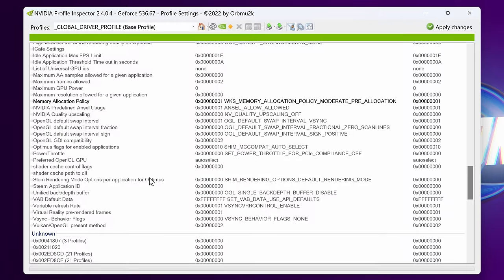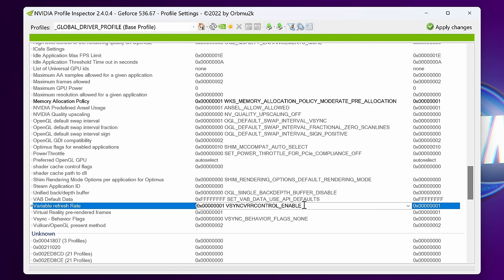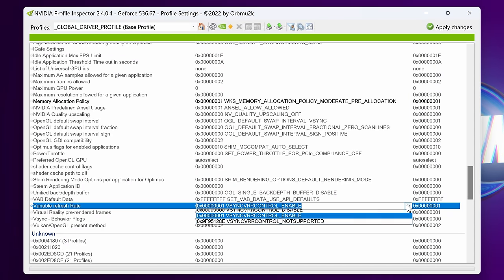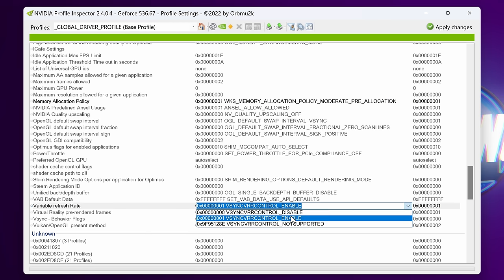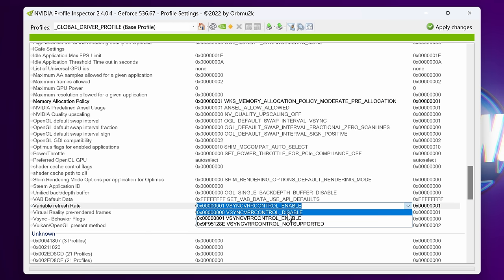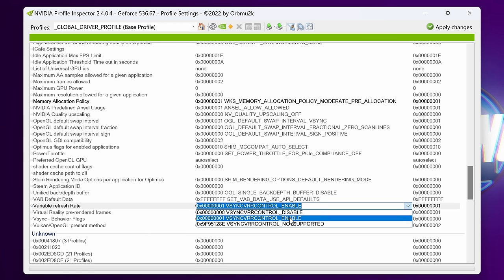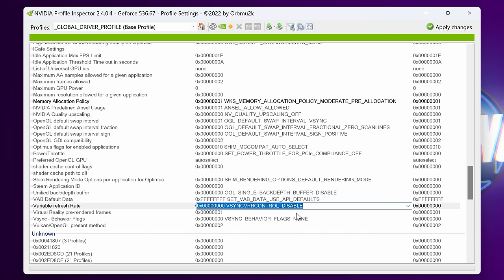Another option I like to scroll down to is right at the bottom of the Other section and its Variable Refresh Rate. If you're not planning on utilizing Variable Refresh Rate or G-Sync, I would set this to Disabled. If you are on the other hand, I would leave this at Enabled.